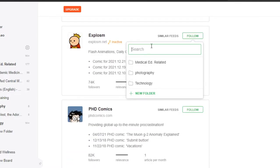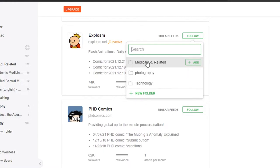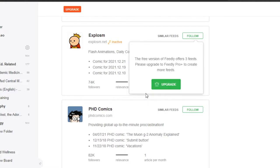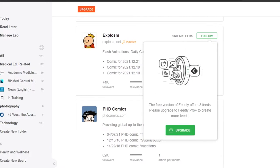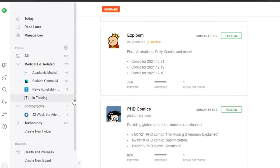Now I can also add them to my different folders that I have created. We can manage Feedly and create different folders — for example, I have a Medical, Education-related folder, Photography, and Technology. Now let's create another folder known as 'Fun.' To create a brand new folder, you can create three folders with the free version.